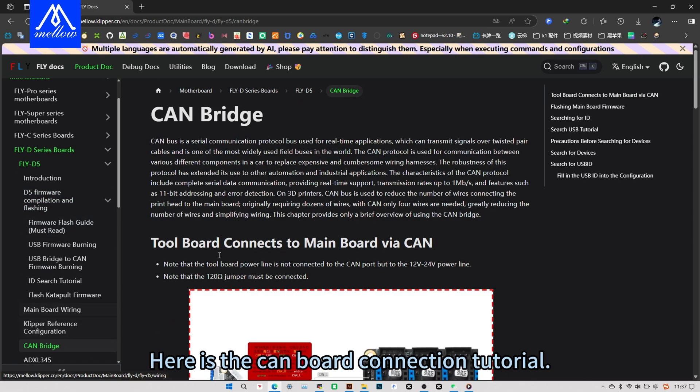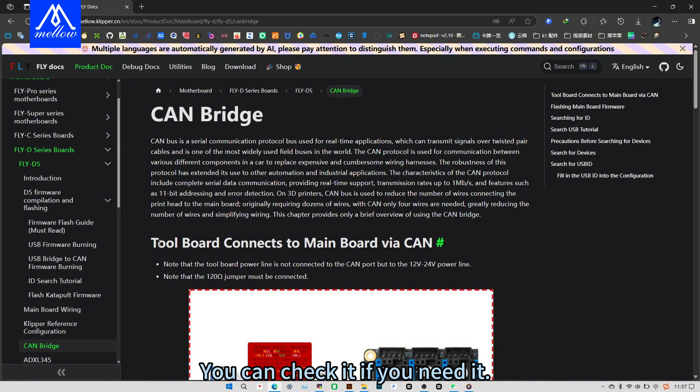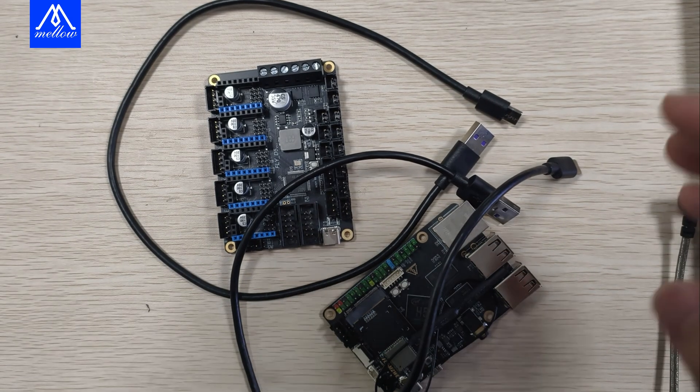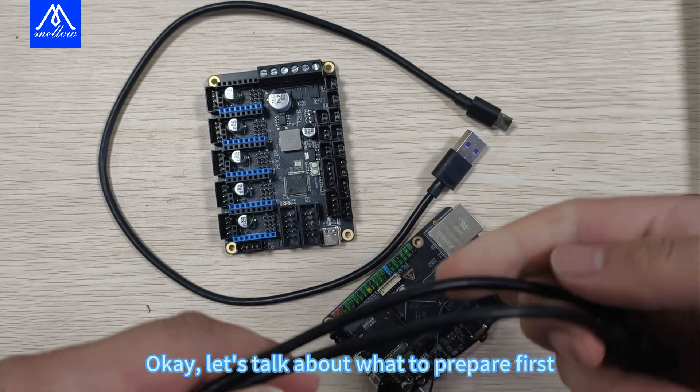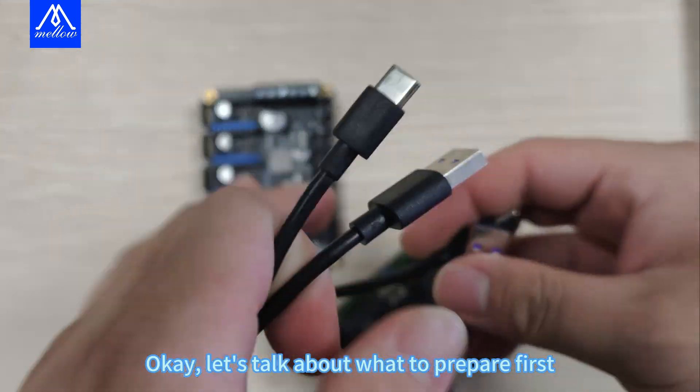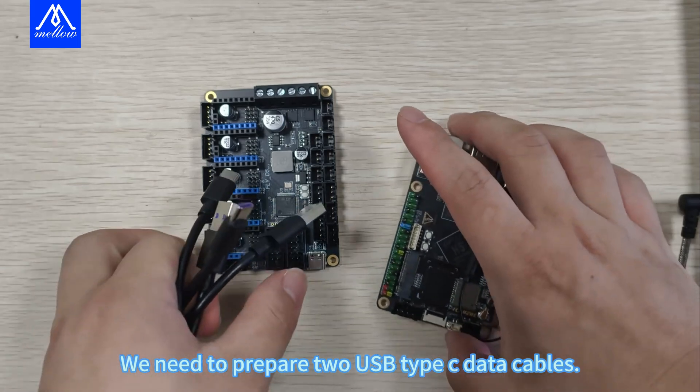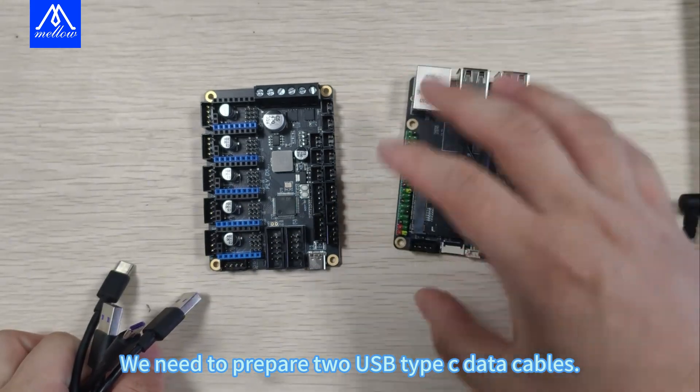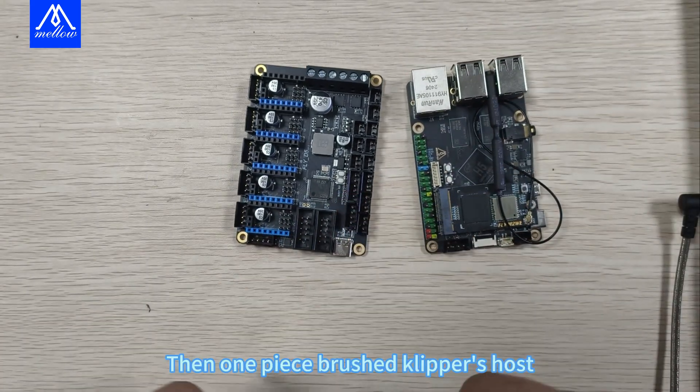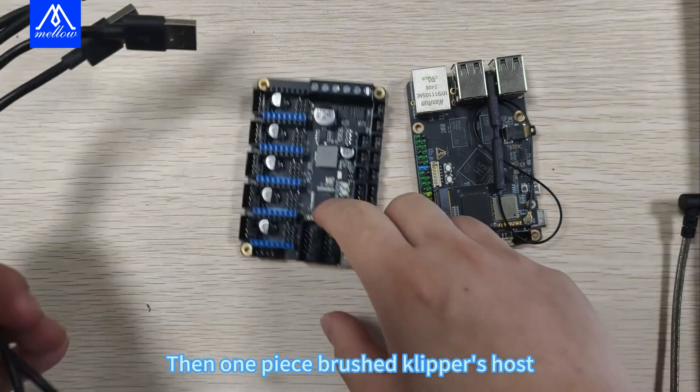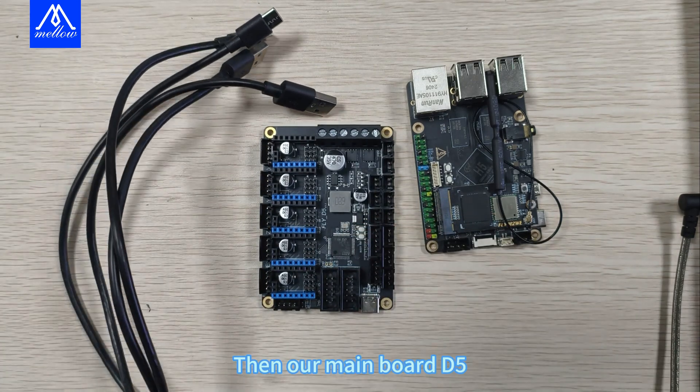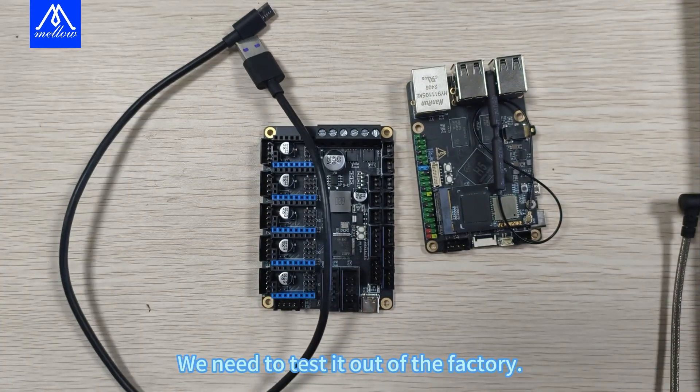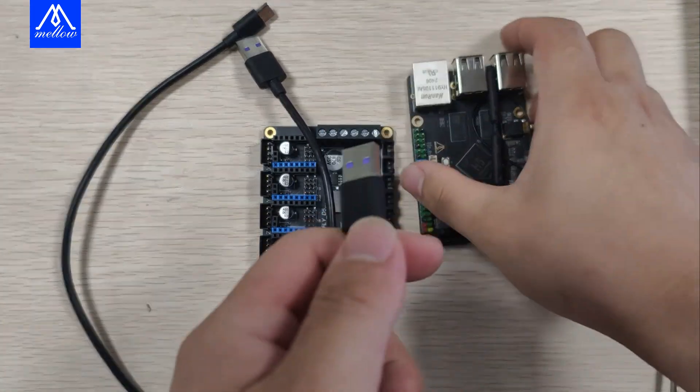Here is the Kenboard connection tutorial. You can check it if you need it. Let's talk about what to prepare first. We need to prepare two USB Type-C data cables, then one piece brushed Clippers host, then our mainboard D5. We need to test it out of the factory and check the catapult firmware flushed.